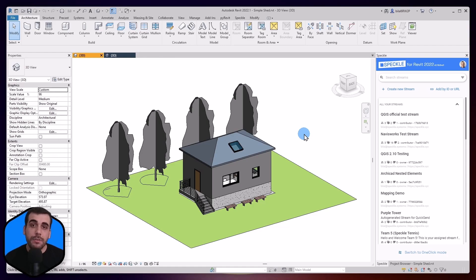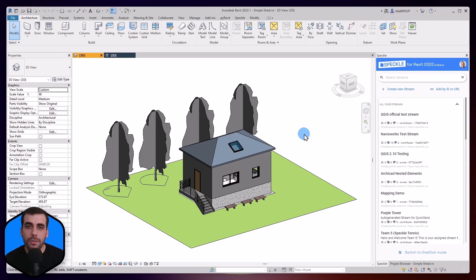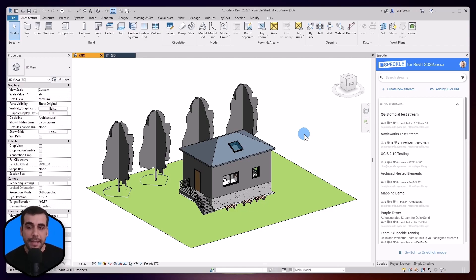In order to follow this tutorial, you need to have the Revit Connector and SketchUp Connector installed. If you check the top right corner or the description of this video, you can find tutorials on how to achieve that. I'm assuming you already have both connectors installed from now on.